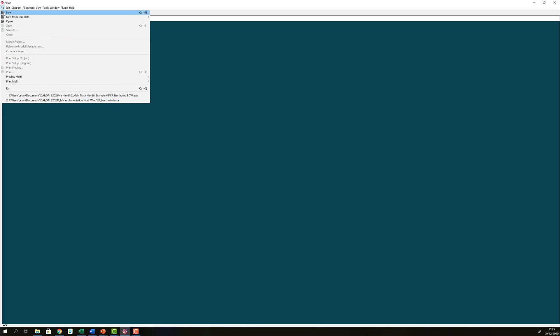So first we open ASTA, then we go to File and New. Now we have a new project and we need to create an Entity Relationship Diagram, so we go into Diagram and we choose ER Diagram here.